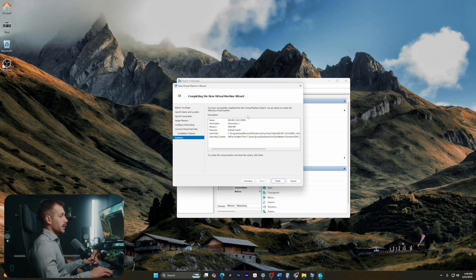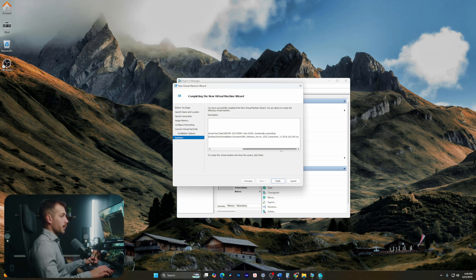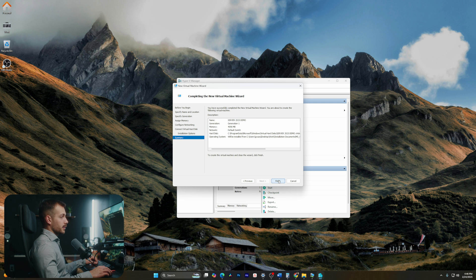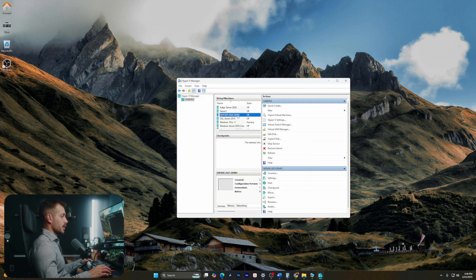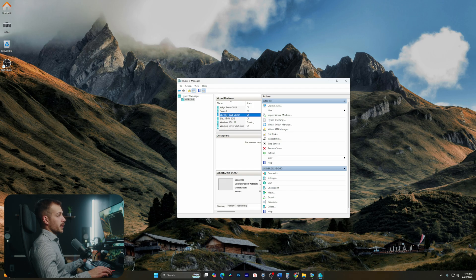And then at this point, I can go ahead and review everything that we've done here, and if all looks good, I can simply hit finish. And then by default, it should boot into the operating system the first time that you open up the VM. So let's go ahead and test it out.